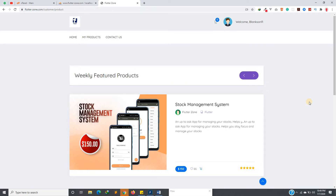Before I continue, I want to assure you guys that I'm going to continue the series. We have a lot of features to cover in those video tutorials — how to add to cart, how to do live tracking, and all that.